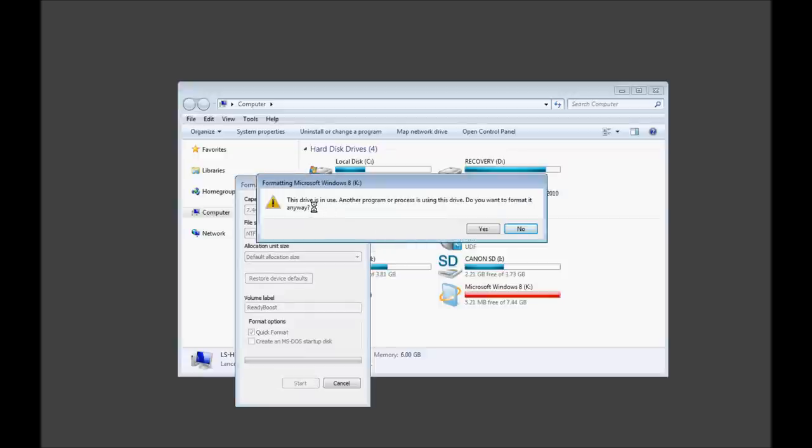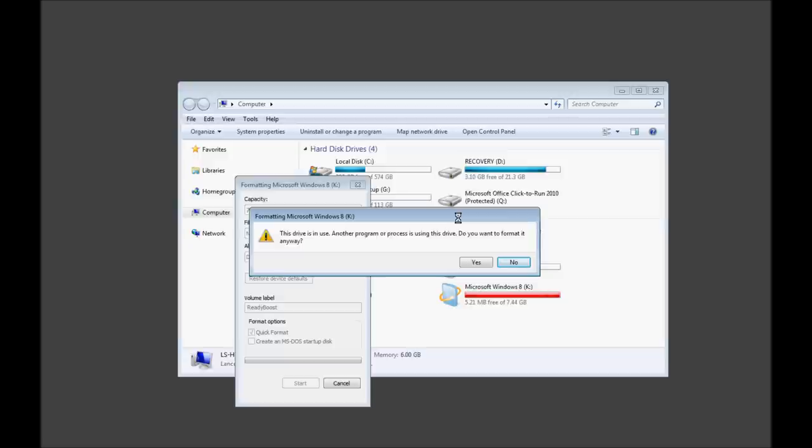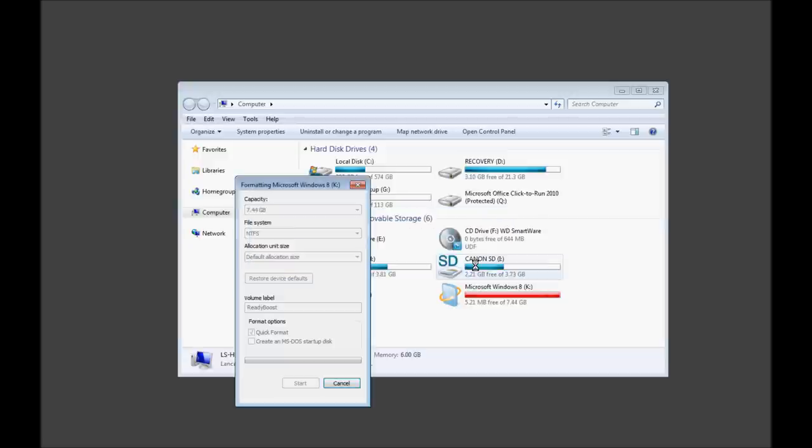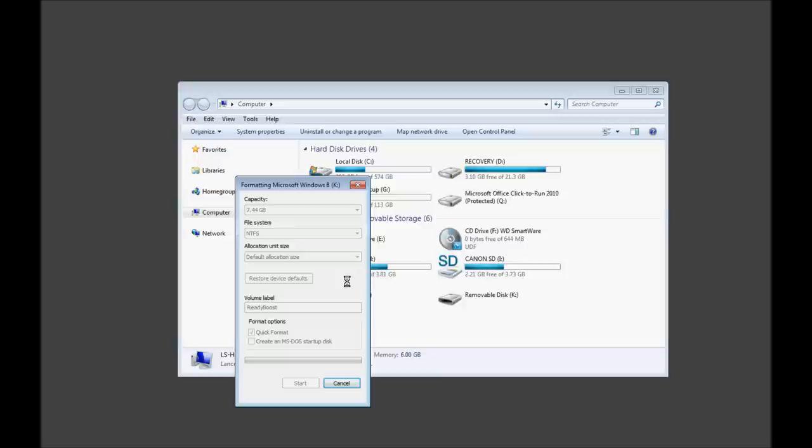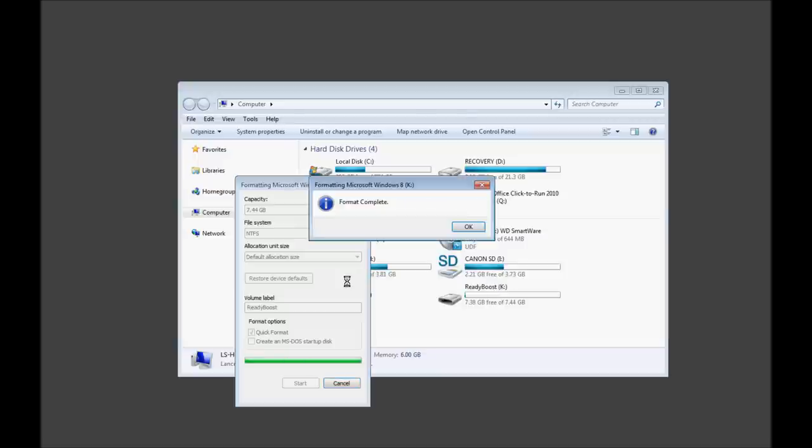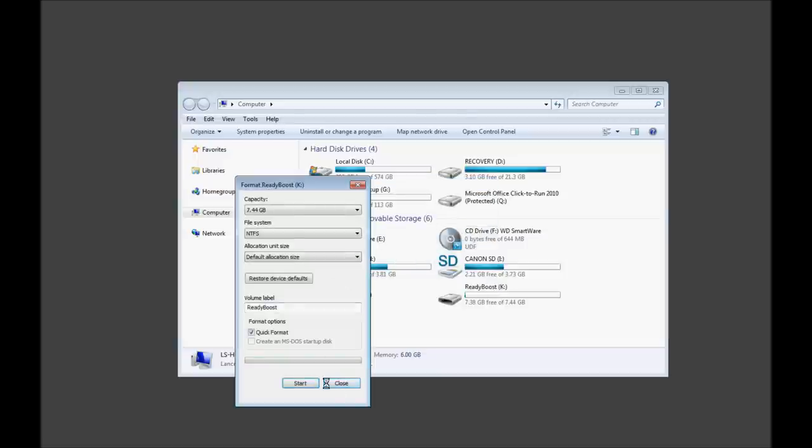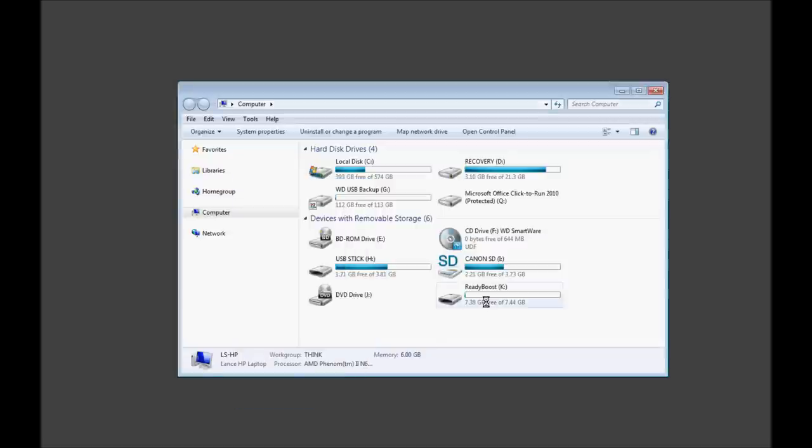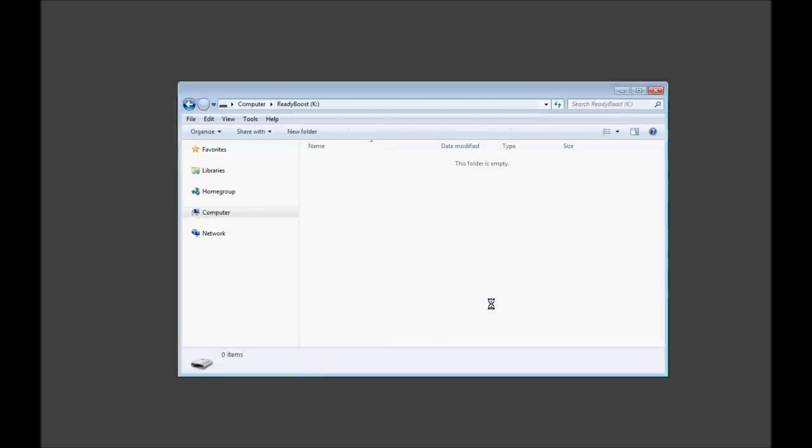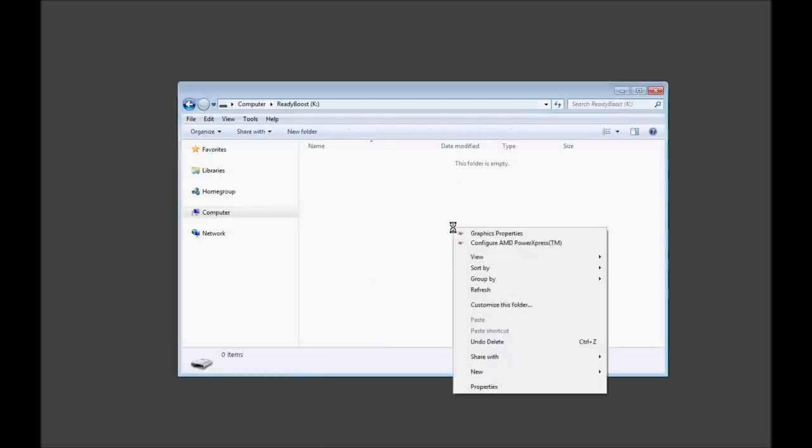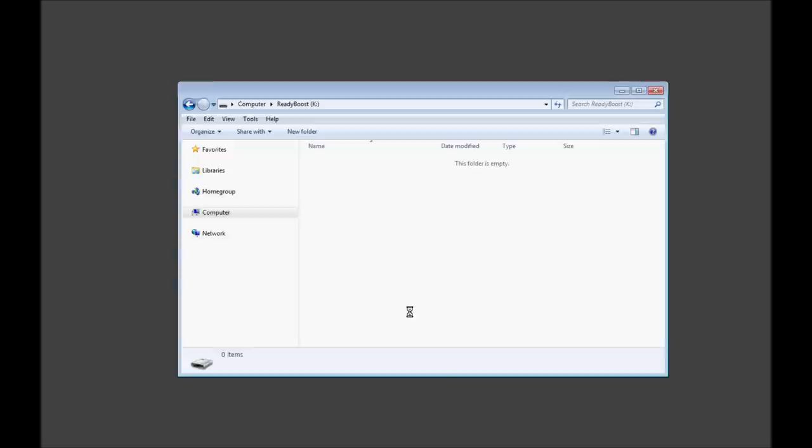The drive is in use. Another program or process is using this device. Do you want to format it? Actually, yeah, we do. Which I probably should have taken ReadyBoost off first, but we'll see what happens here. Let's have fun. Maybe to ruin our system. Okay. Format complete. Great. And it says 7.38. Okay. Whatever. Inside, nothing. That's right. Nothing. We go to properties. It has nothing. I mean, look. Every sense of the word. Nothing.